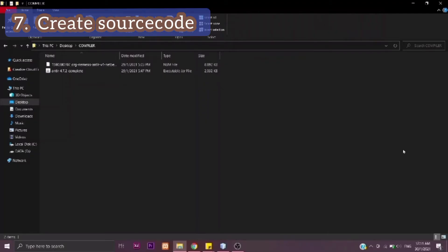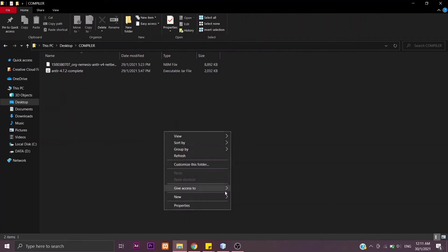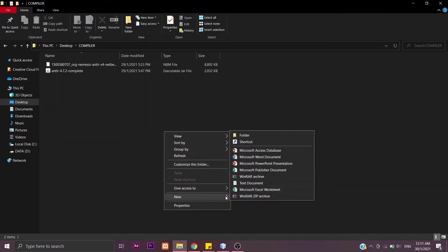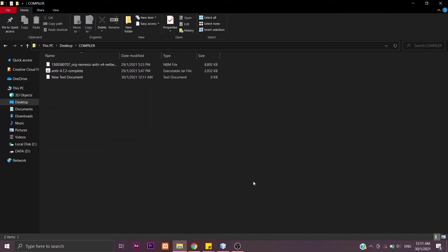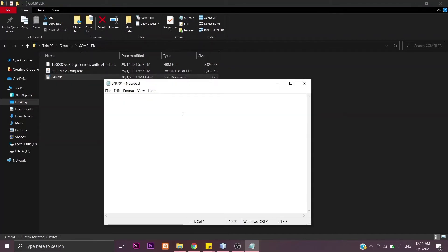Next, we want to create our source code. Open your compiler file where you have downloaded many things, right-click, and then click New Text Document here. Then give it a name so that we can easily find it later. I'm going to name it after my matric number.